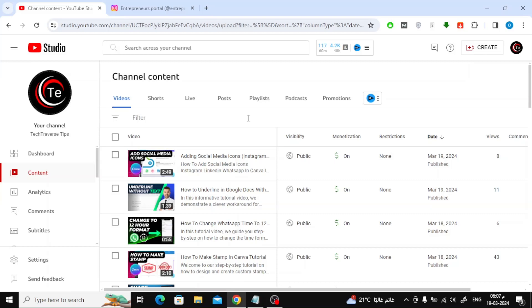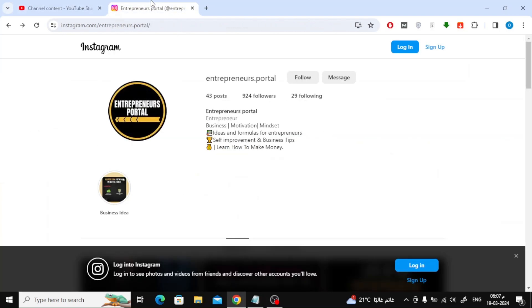Here you will find all the videos you posted before. Now go to Instagram and copy your profile link.